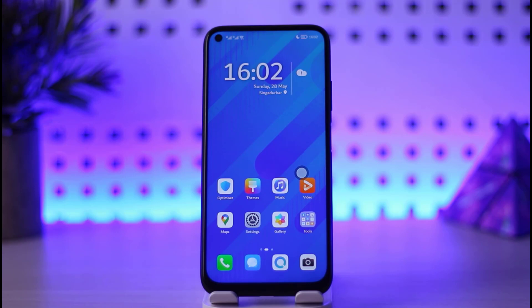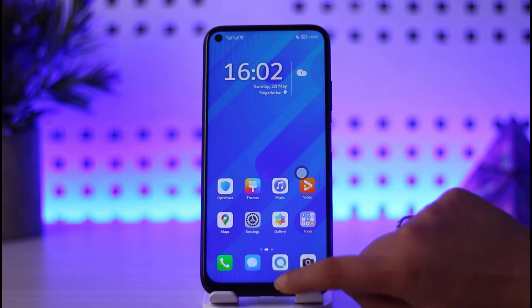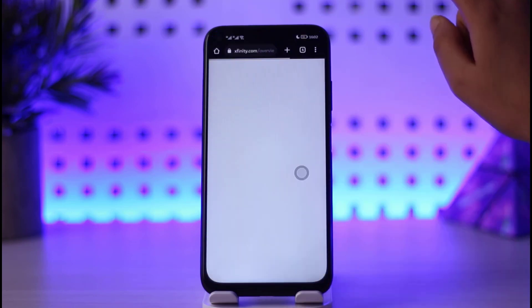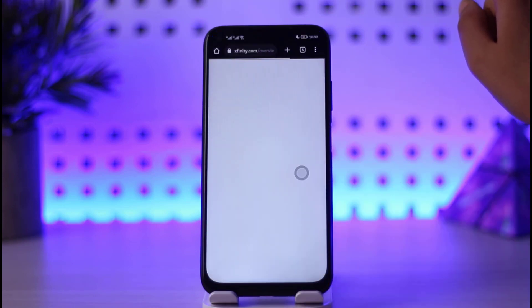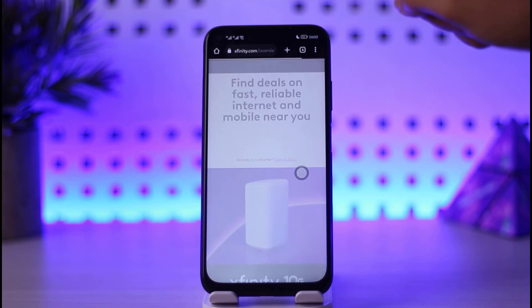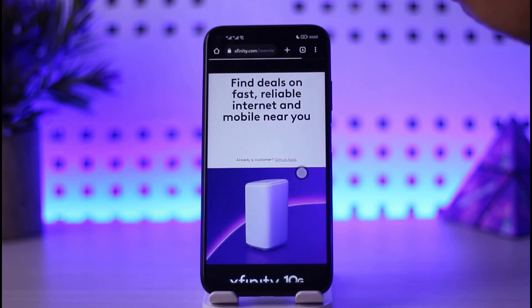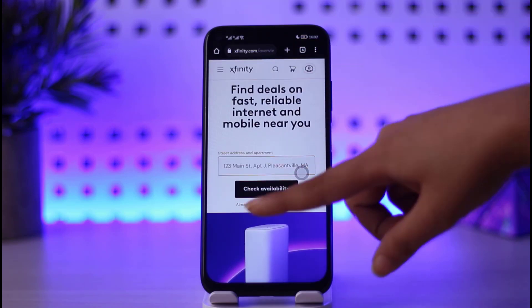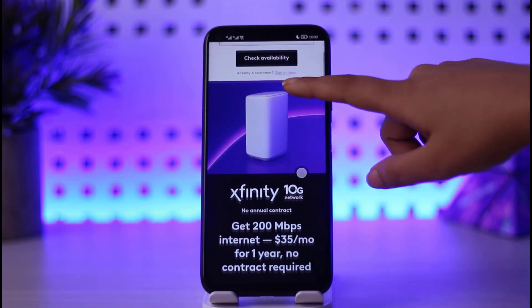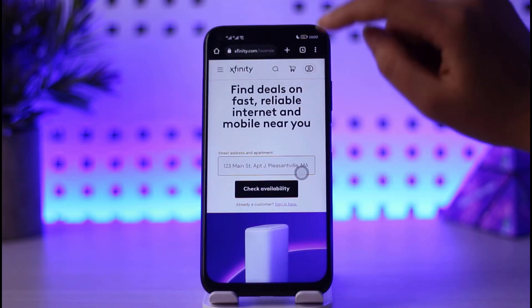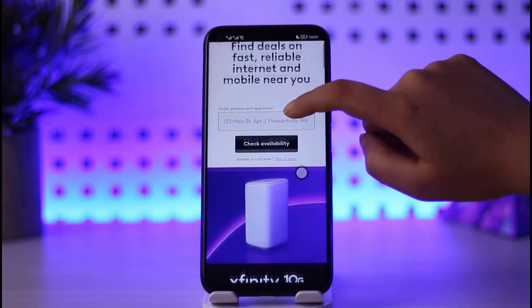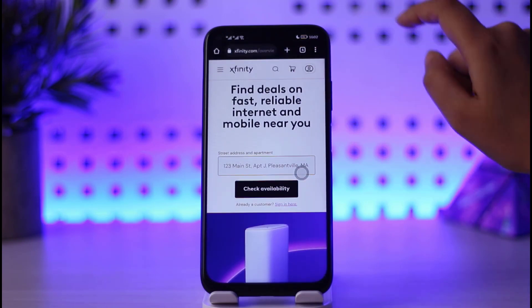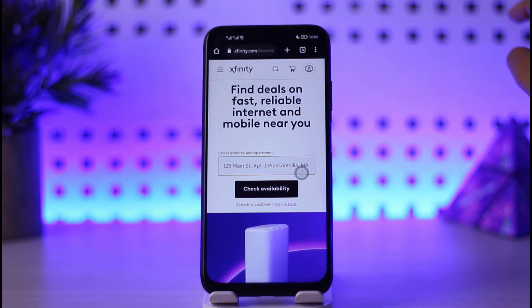If you want to do so, first of all go to your mobile's browser, open it up, and type in xfinity.com. As I have already done, you can type that in your search bar and land on this kind of interface.